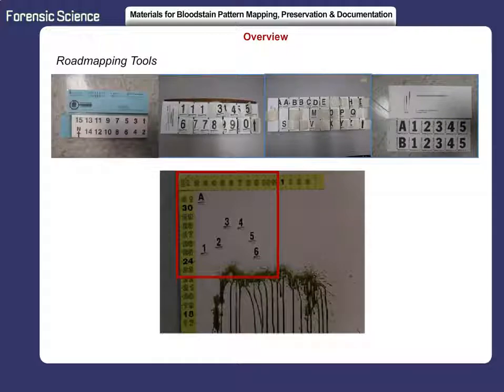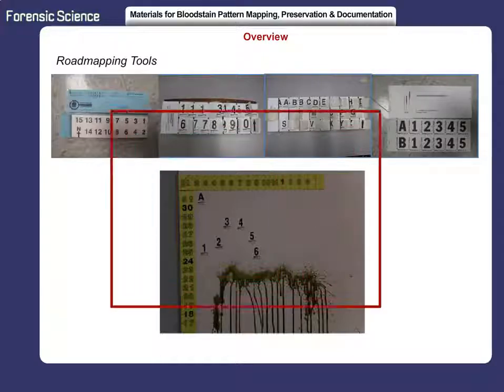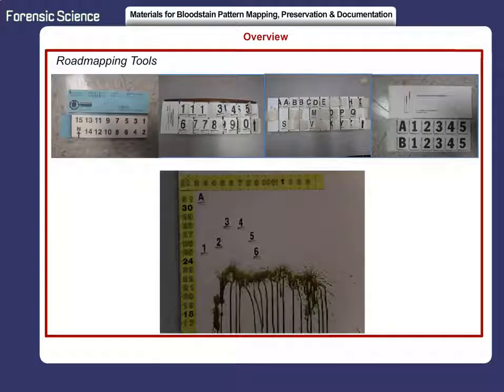Each major bloodstain group or pattern is identified with a label, which is either a number or a letter. Let's take a look at the labels, scales, and other materials needed to document a bloodstain pattern at a crime scene, and watch a video showing the materials needed to photograph and document bloodstain patterns.